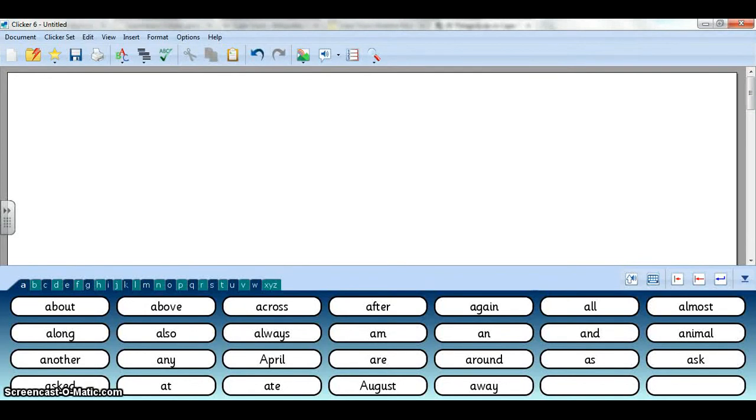I'm going to show you how to make a word bank activity for writing sentences in the classroom on the smart board.